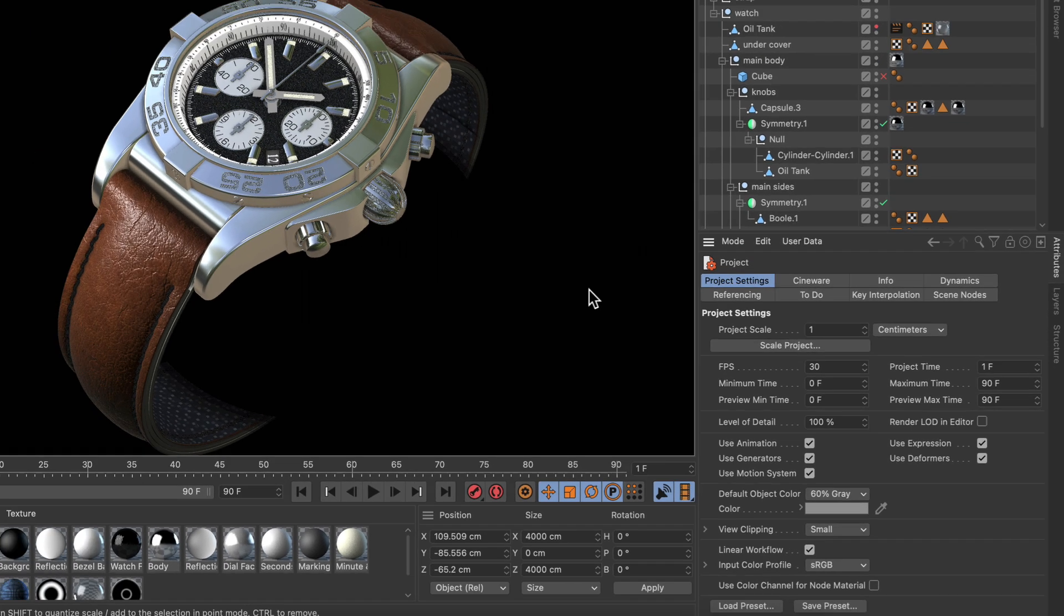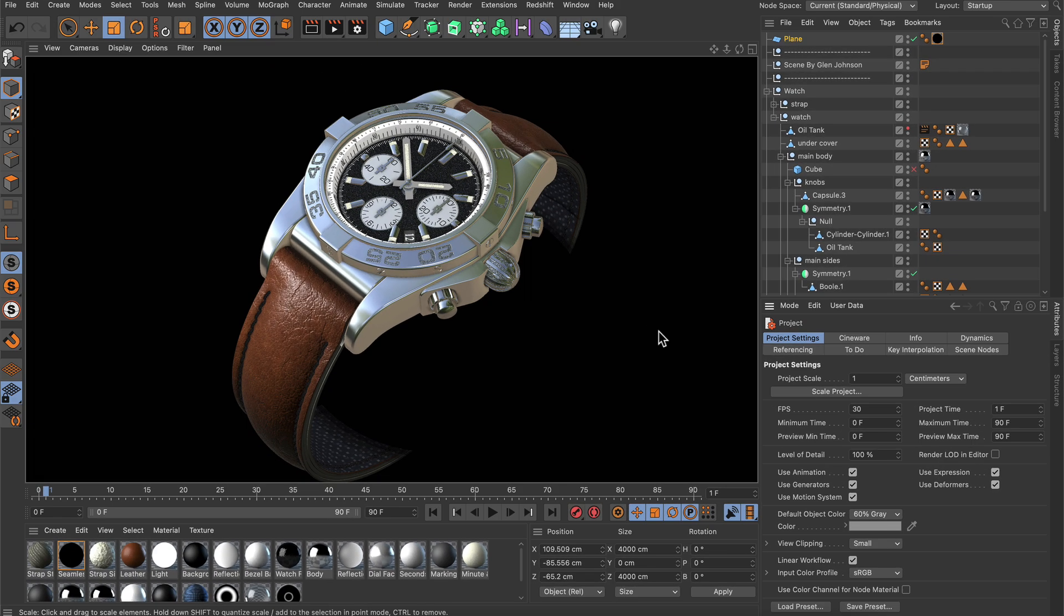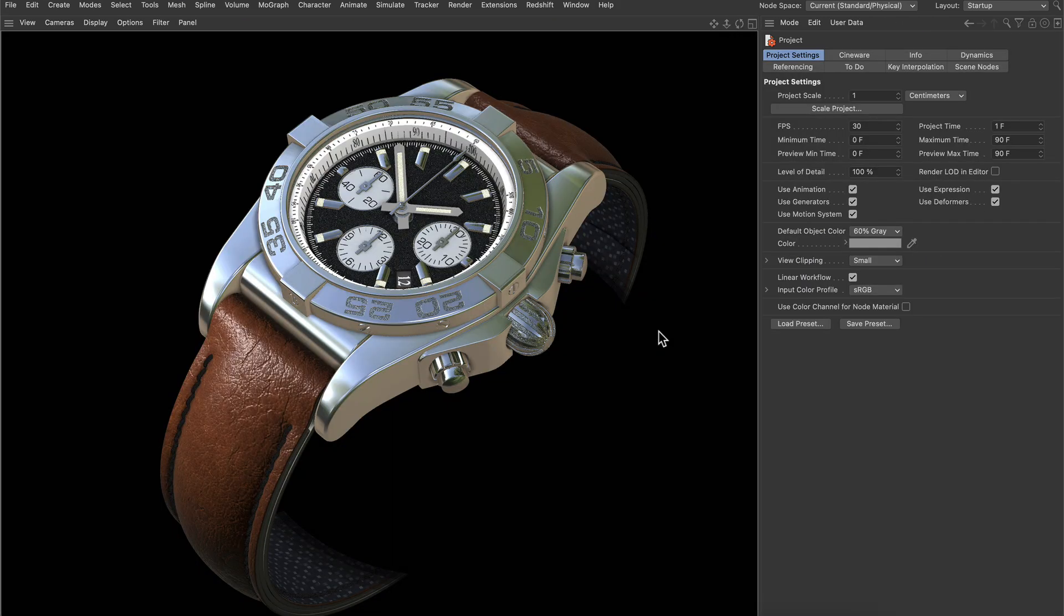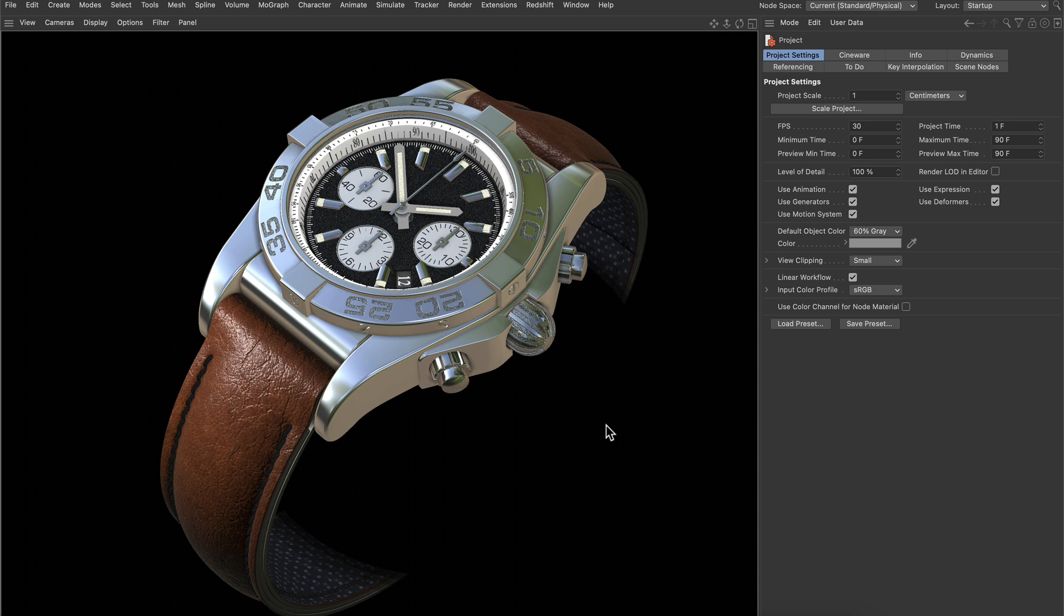Now if I make the viewport full screen, you can see that we still have the attributes manager on the right and we can tweak some parameters.